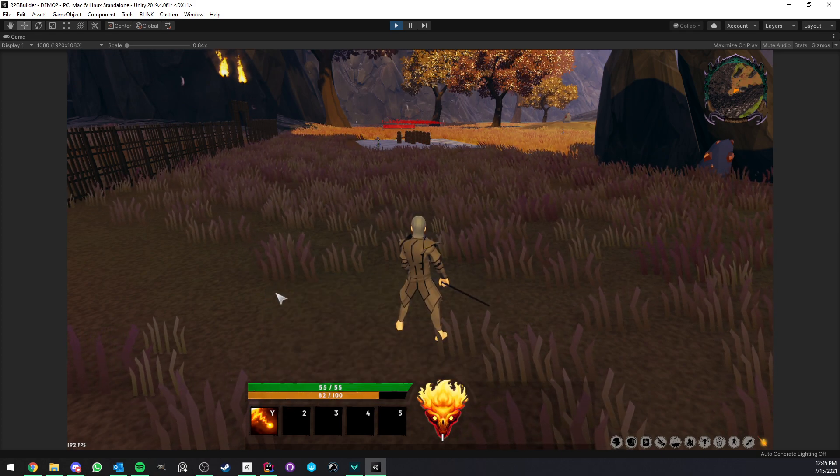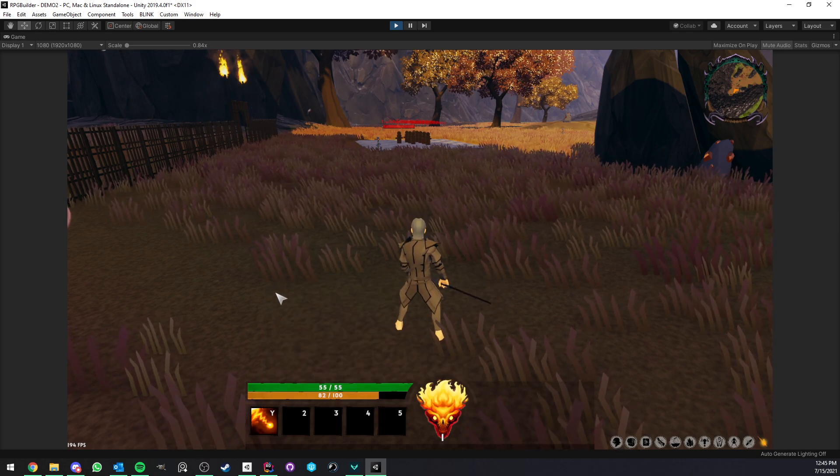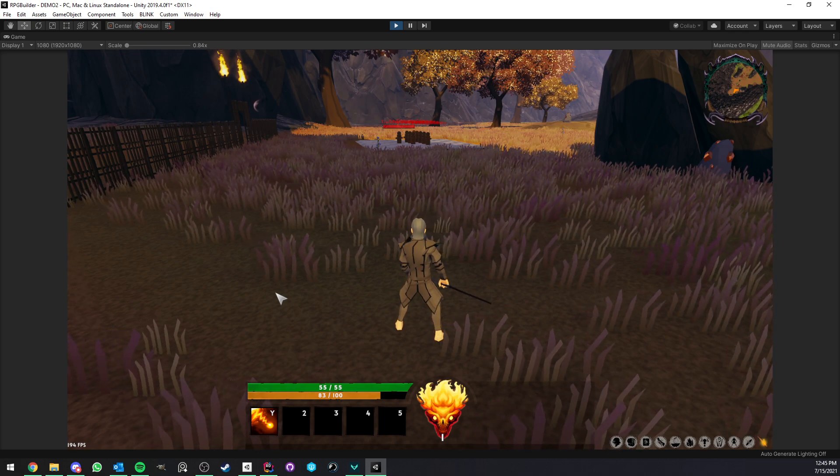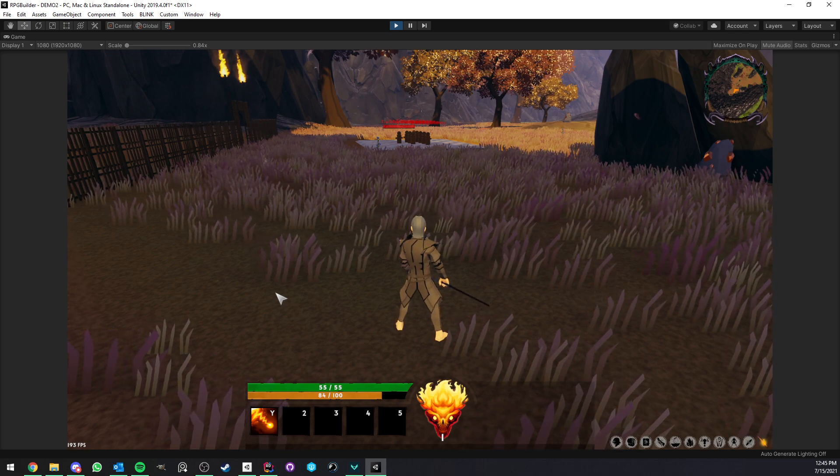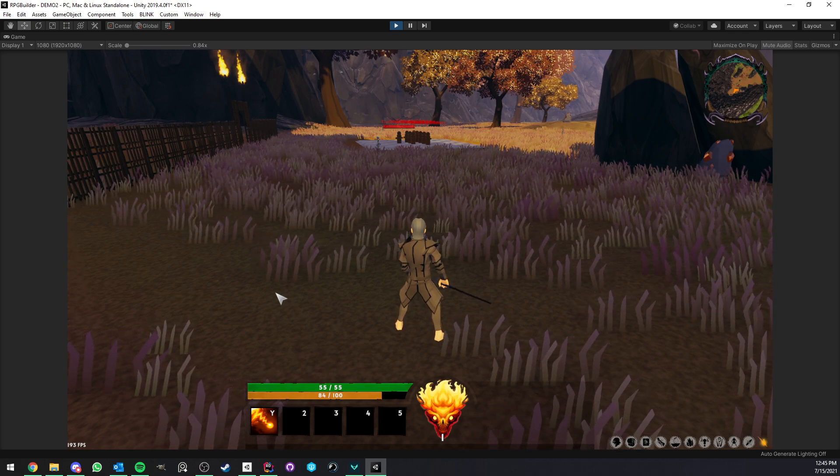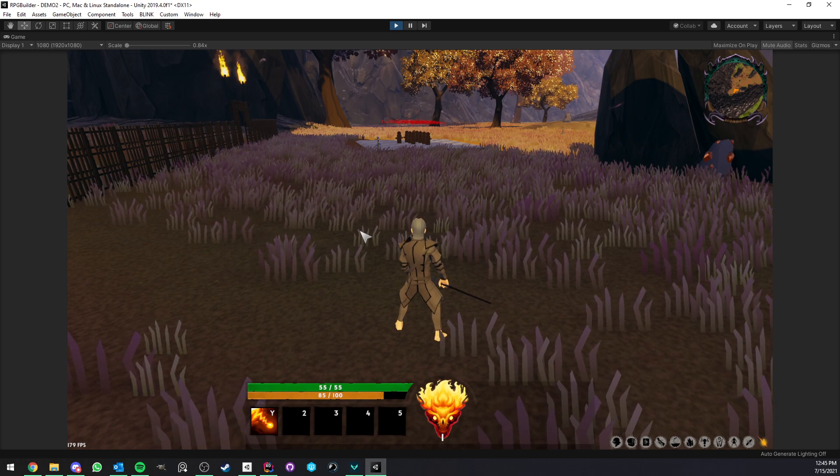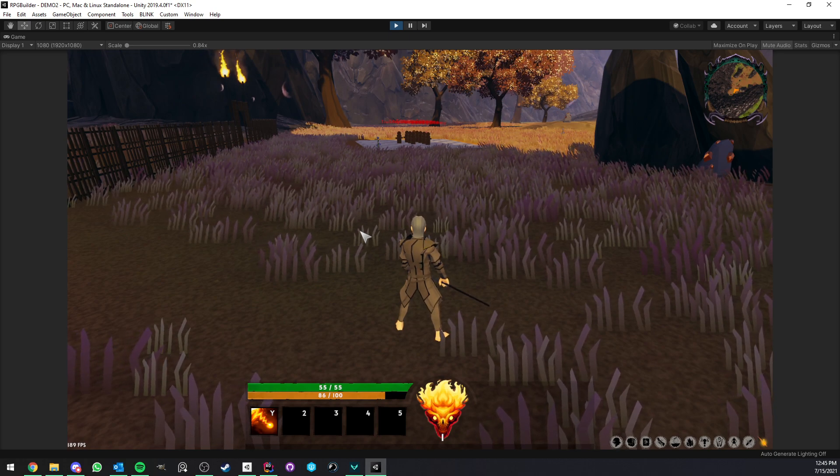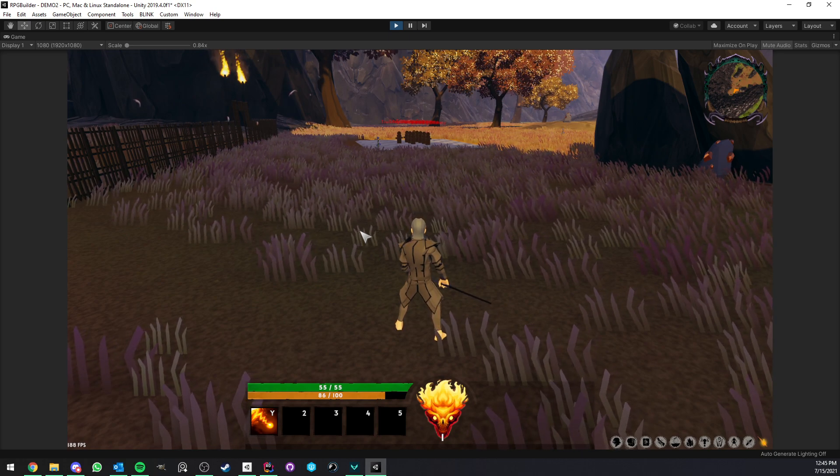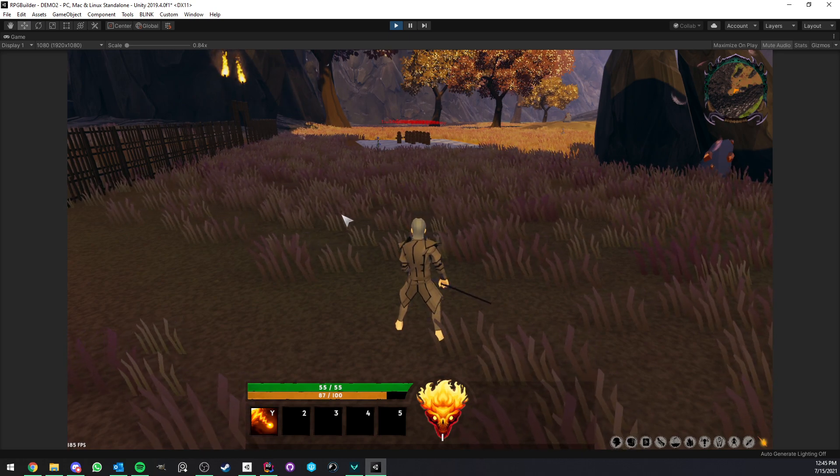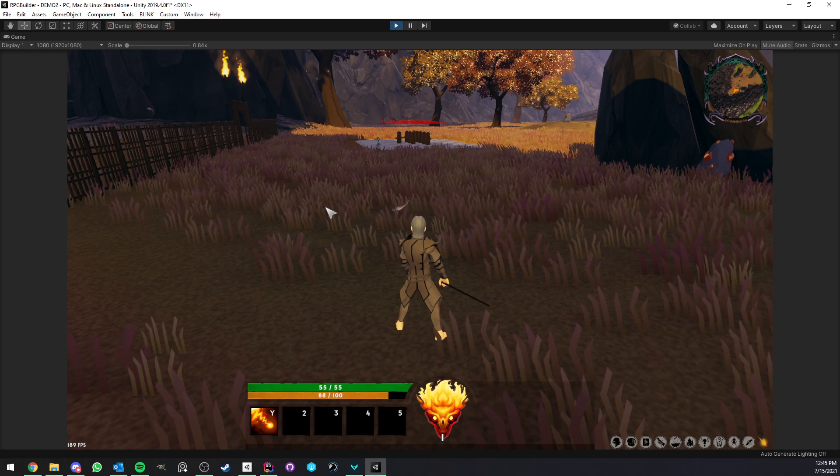This was already possible before in RPG Builder, before version 1.1, but the entire process has been made a lot easier.